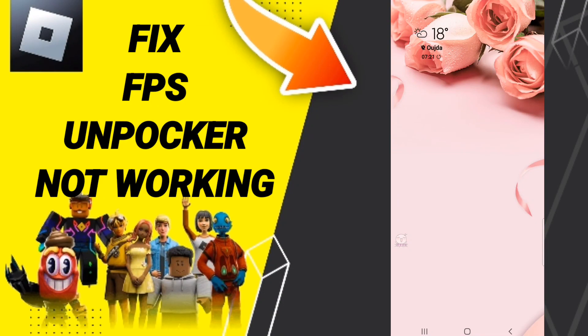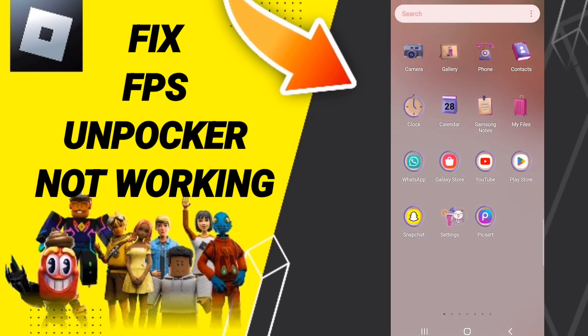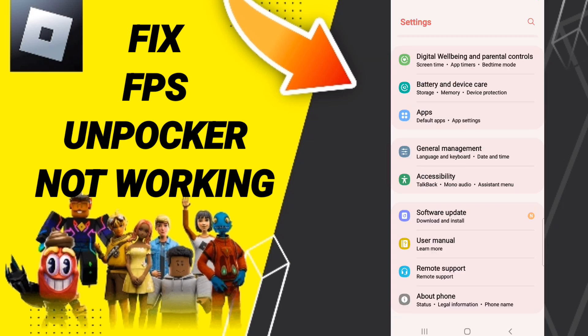Hi everyone. Today we'll talk about how to fix Roblox FPS Unlocker not working. To know how to fix or solve the FPS Unlocker not working, you should just click Settings.